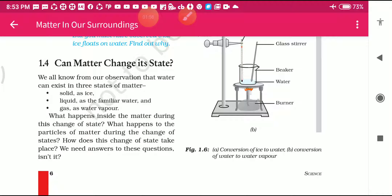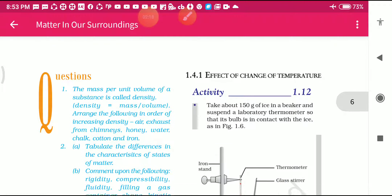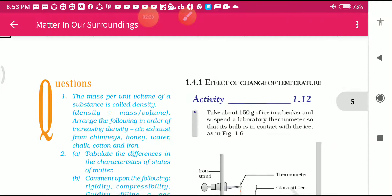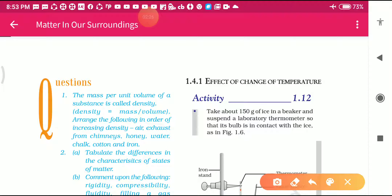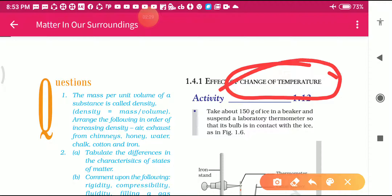How does this change of state take place? The answer is very simple. Due to temperature, or heat, we can change the states of matter. Here some activities are given, and with the help of these activities we can understand better. Activity 1.4.1 is about the effect of a change of temperature - what happens when you heat a substance.